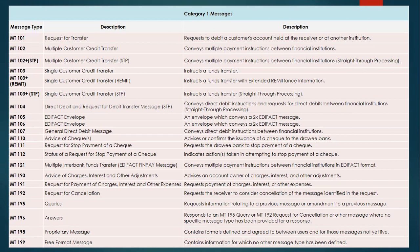MT110 is an Advice of Checks — it advises or confirms the issuance of a check to the drawee bank. MT111 is a Request for Stop Payment of a Check. If a check payment has already been released to a customer and the customer wants to stop that particular payment, they can request it by sending out this MT111 message.